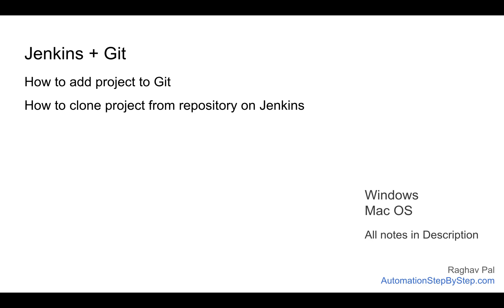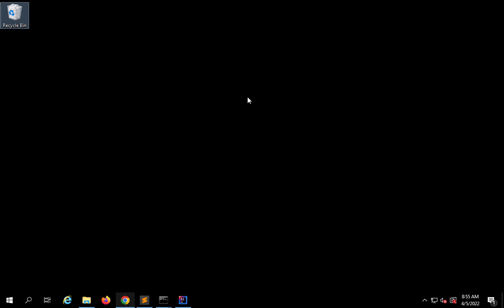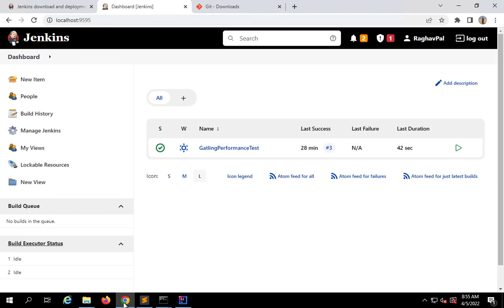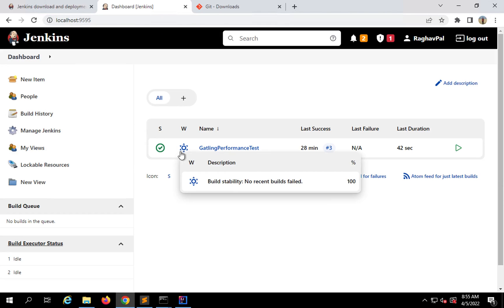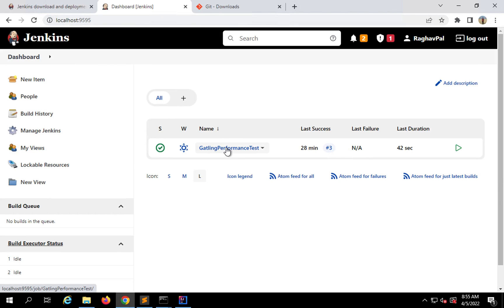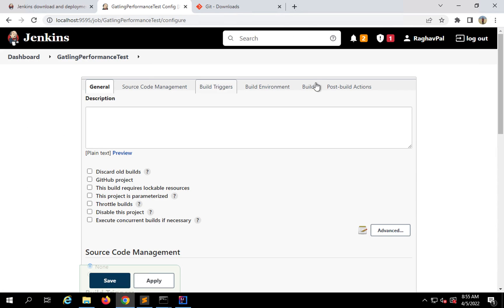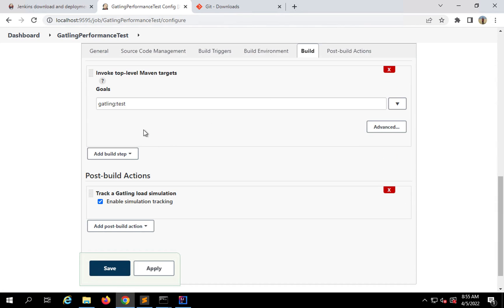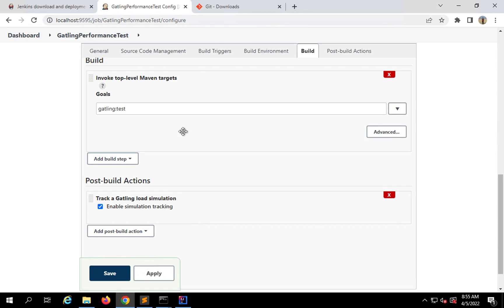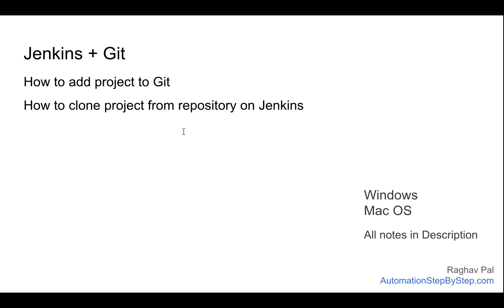This is a continuation from the earlier session where we set up Jenkins, added a Jenkins job, and are now running our Gatling tests from Jenkins. So if I quickly show you, this is our Jenkins and this is the job we created. In this job we have added some commands in the build section. If I go to configure, you can see in the build section we have the invoke top level Maven targets. We also added the Gatling plugin.